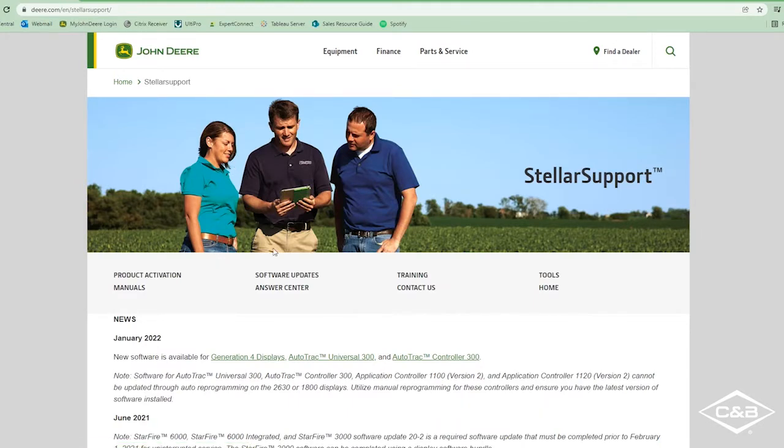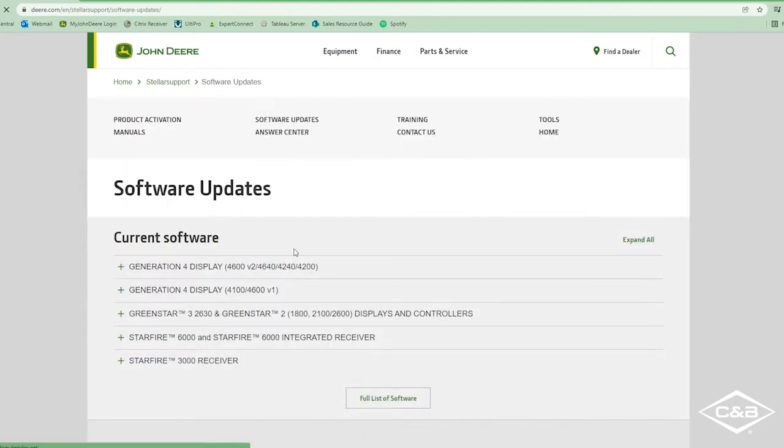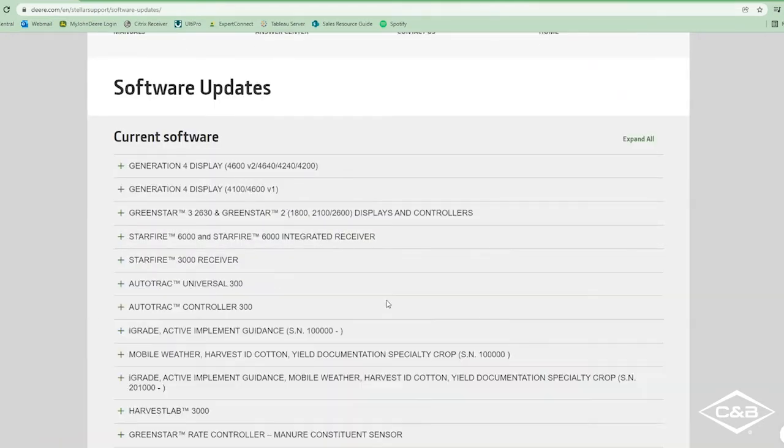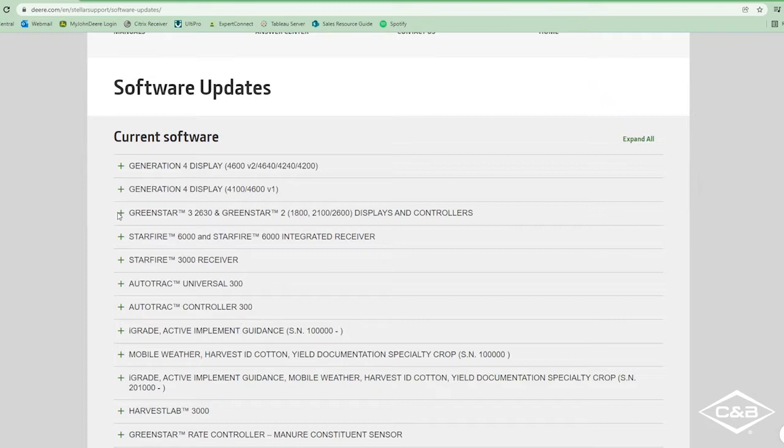Since we're looking for software updates, we're going to go ahead and click that, and it'll bring up this page with all of the different software updates that we have for our displays, receivers, controllers, things like that.